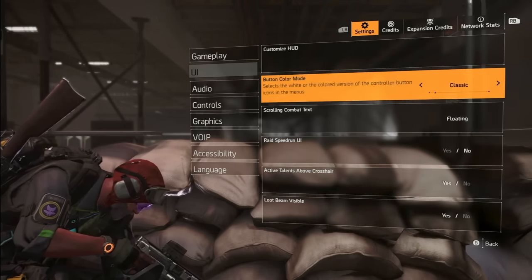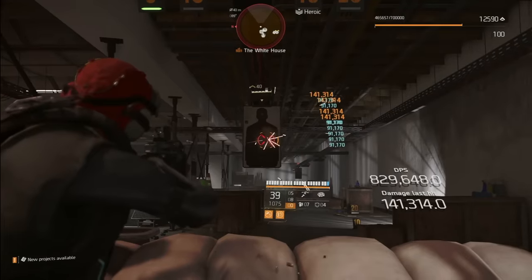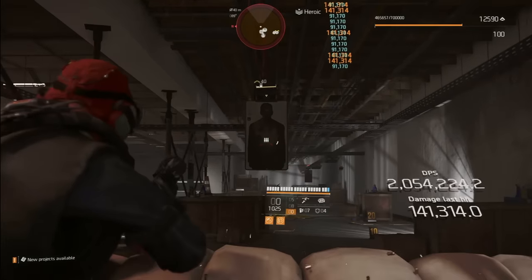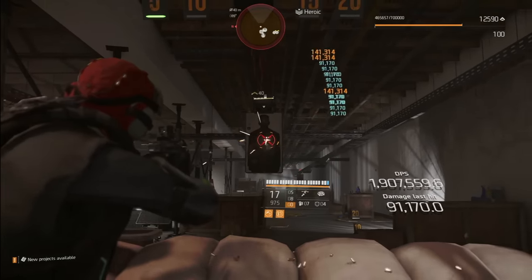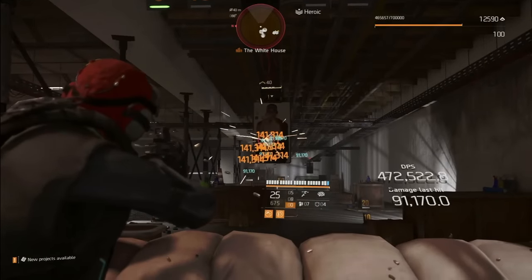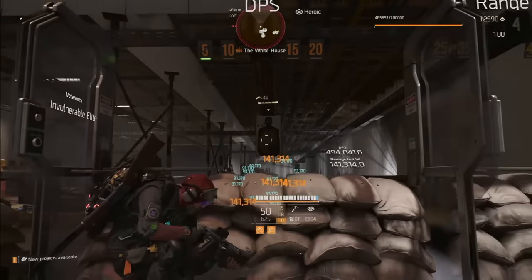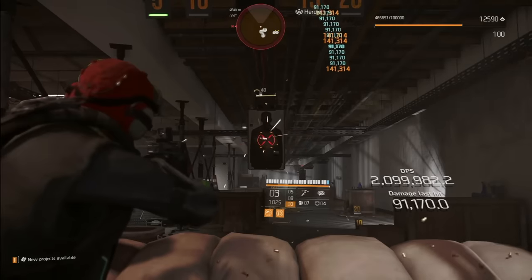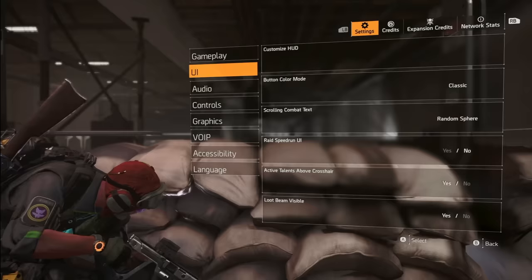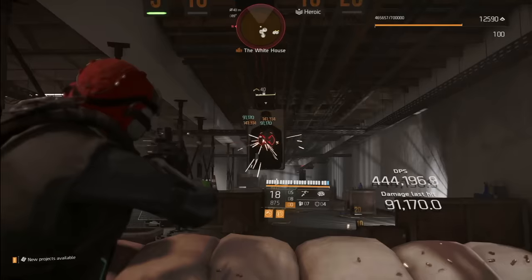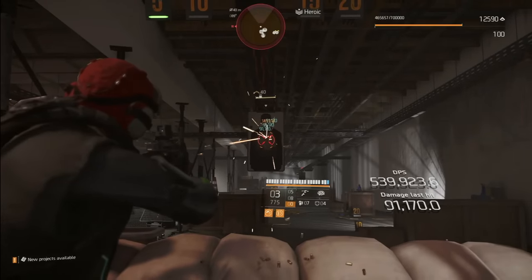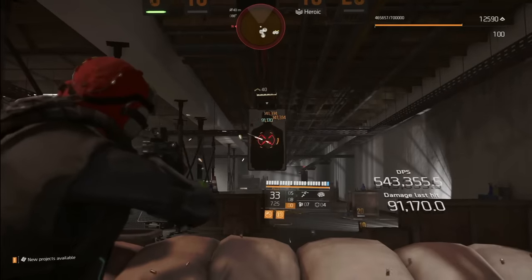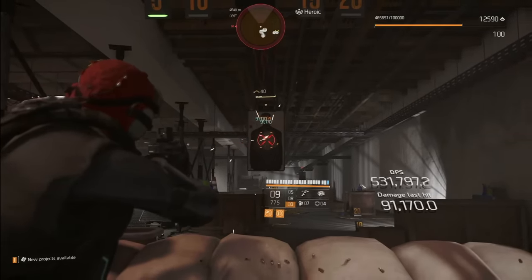Let's talk about making those damage numbers look good. Head to UI settings and find Scrolling Combat Text. Switch to Floating and watch as your numbers elegantly dance on the side of your screen, giving you maximum clarity in the heat of battle. Try 2D Combat Text for a minimalist style. Scrolling Combat Text keeps clutter away from your target's hitbox, but it often runs off the page. Try Random Sphere to cluster numbers right in front of your target — though it can clutter the hitbox and make numbers hard to read. There's no real wrong answer. Choose whatever you like.